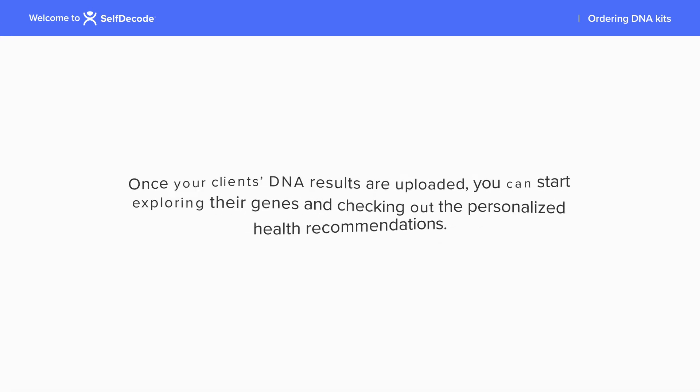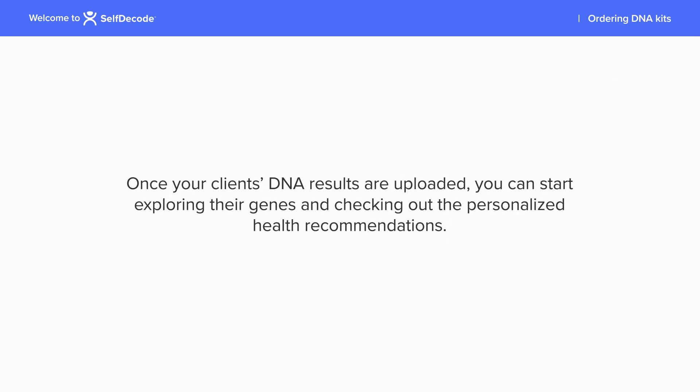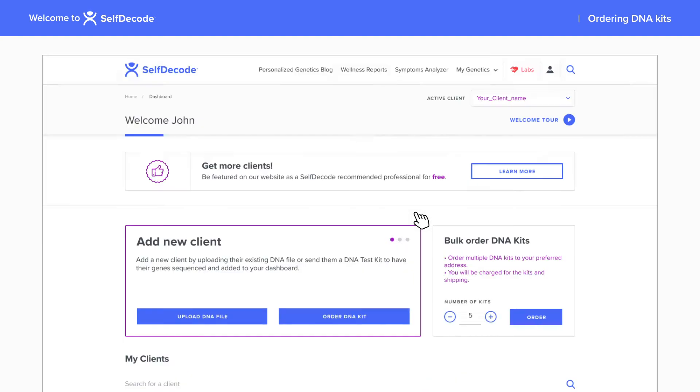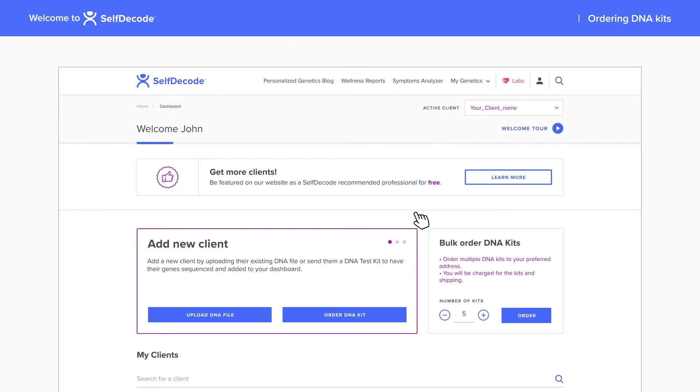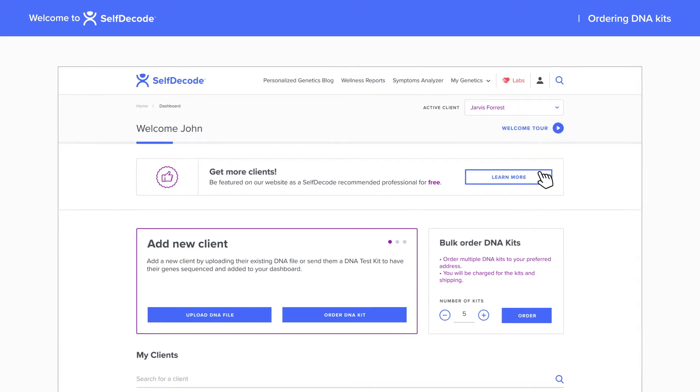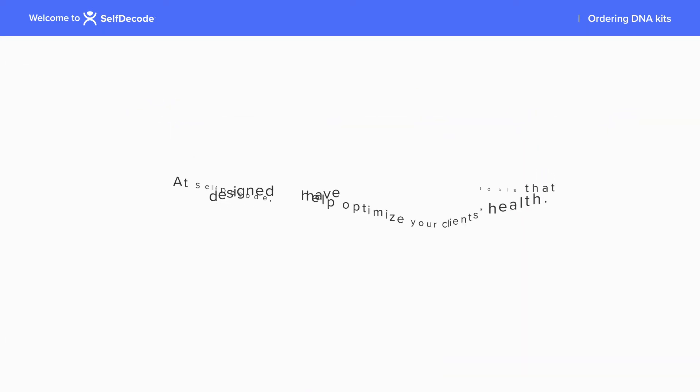Once your client's DNA results are uploaded, you can start exploring their genes and checking out the personalized health recommendations. Easily switch between client profiles by selecting their file from the drop-down menu at the top of every page on SelfDecode.